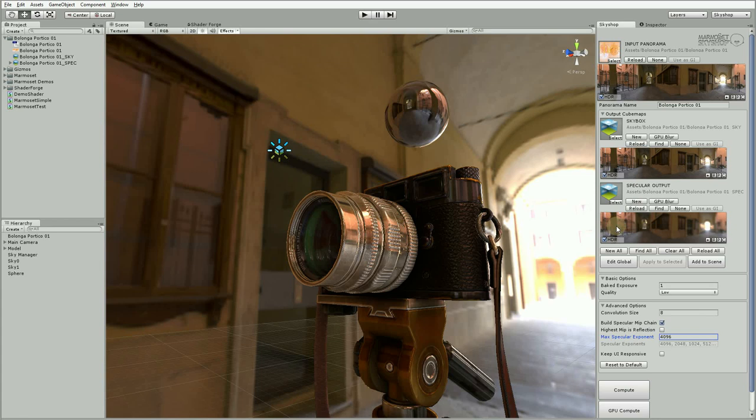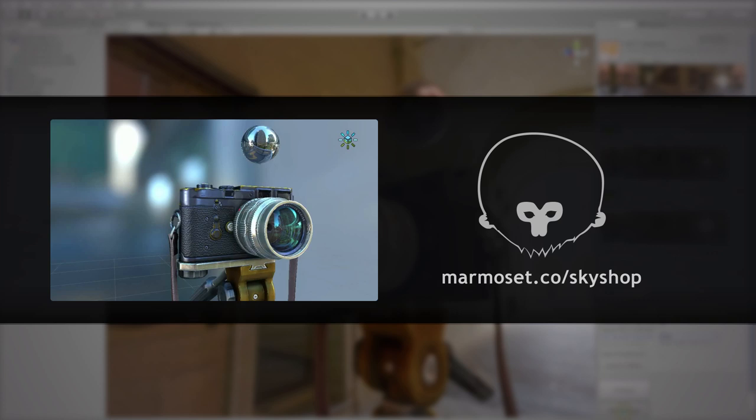And hopefully that gets you started with the new image processing system. As always, thanks for following along and don't forget to subscribe to the Marmoset YouTube channel for more tutorials and videos.